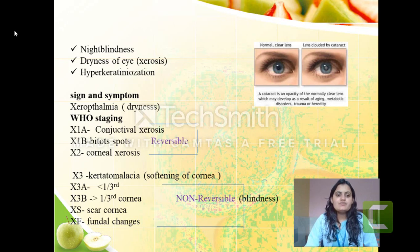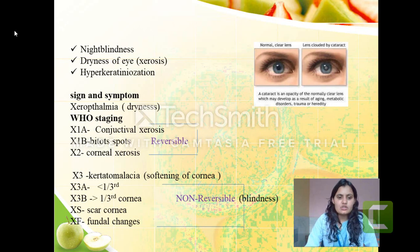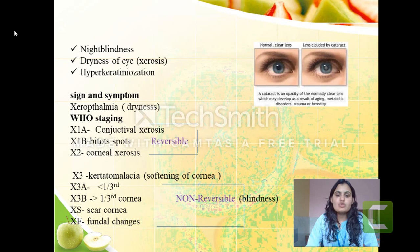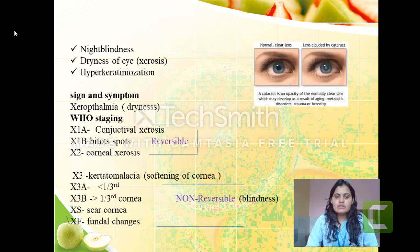In stage X1B, it leads to the formation of Bitot's spots. In X2 stage, there is corneal xerosis — first conjunctival xerosis, then dryness of the cornea. In X3 stage, it leads to keratomalacia: the cornea first dries and then softens. In X3A only one-third of the cornea is involved; in X3B more than one-third is involved. Later, stage XS leads to permanent scarring of the cornea and XF leads to fundal changes.